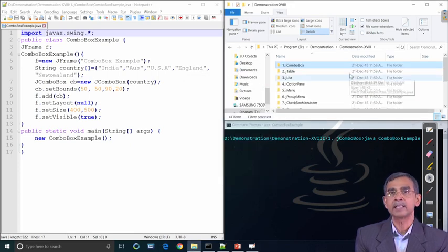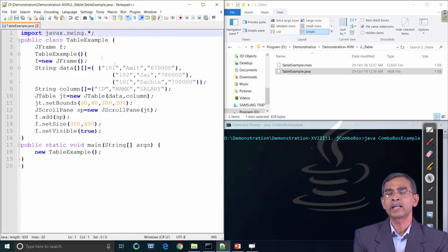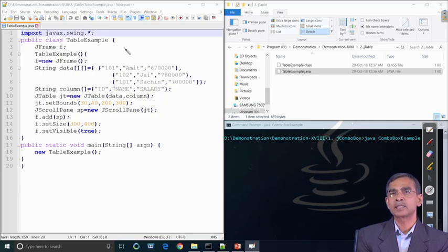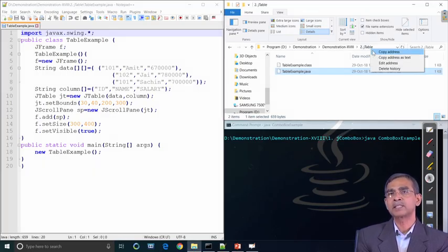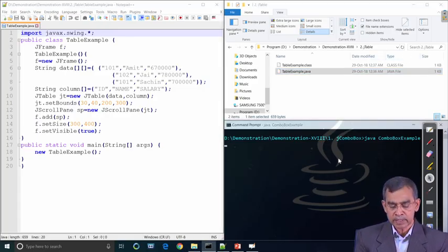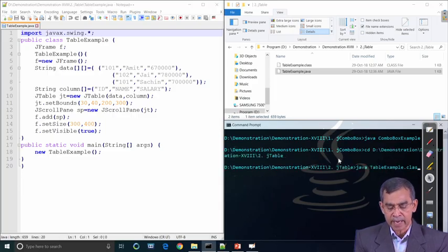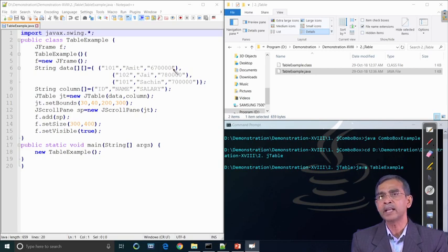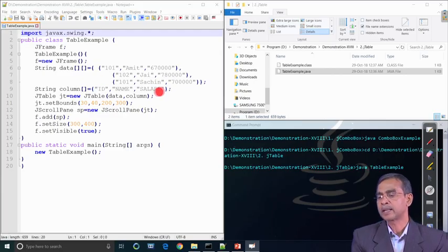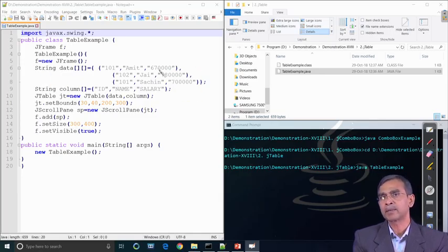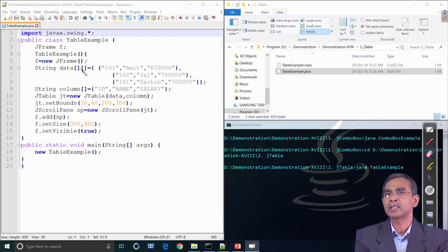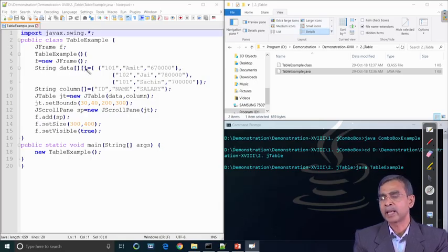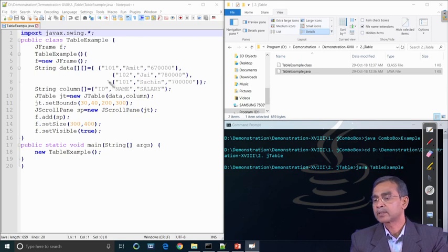Next, we look at how to create a table. A table is basically a collection of rows containing data and a set of columns called attributes. We are going to define one table with three attributes: id, name, and salary. The string array 'column' includes the column headings. The table is stored as a two-dimensional array, though it can also be read from another data source.